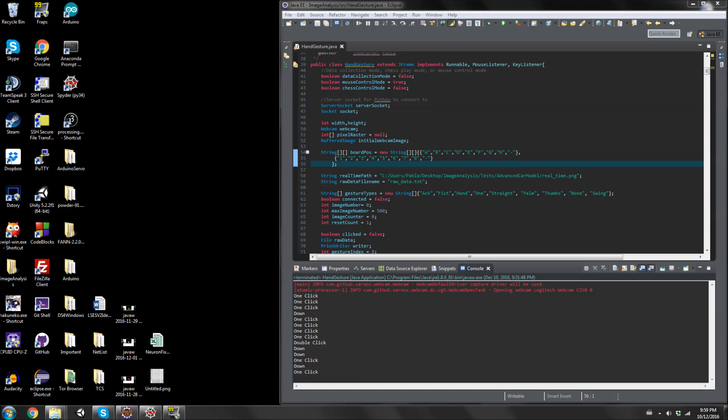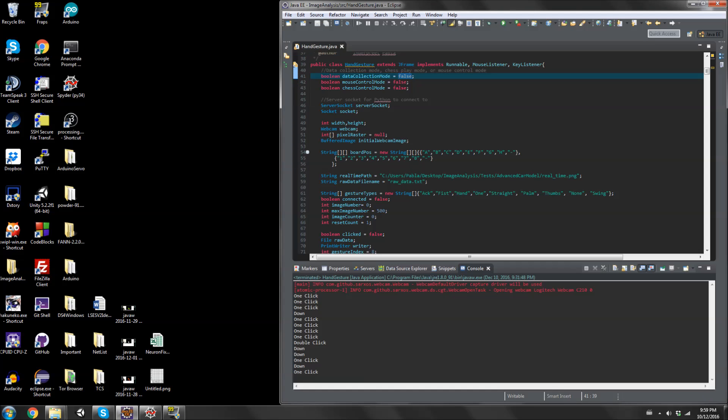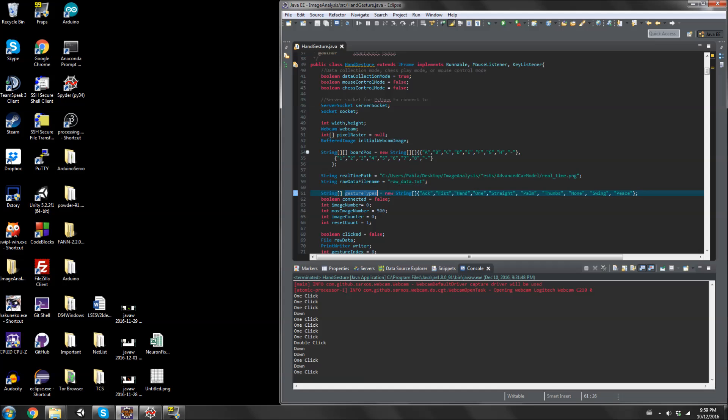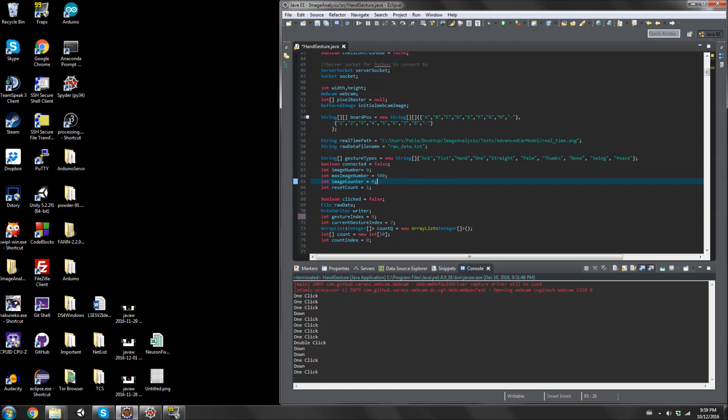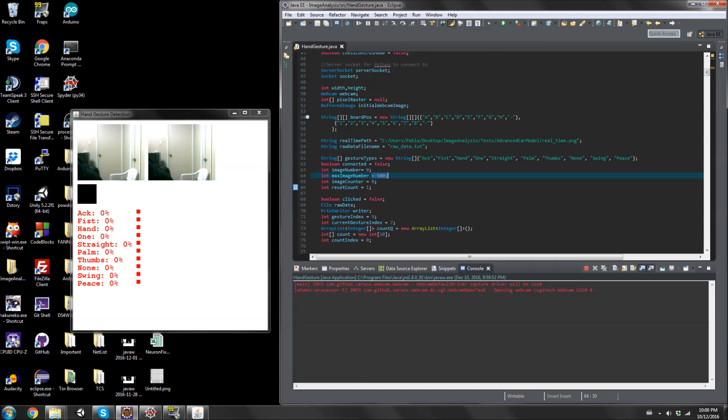I think I'm going to show now how I actually collect the data for it. First thing I'm going to do is actually change mouse control mode to false and change data collection mode to true. Suppose I want to add a new gesture. I want to add the peace symbol. I add that to the gesture type array. The gesture index that I want to get data for is nine.